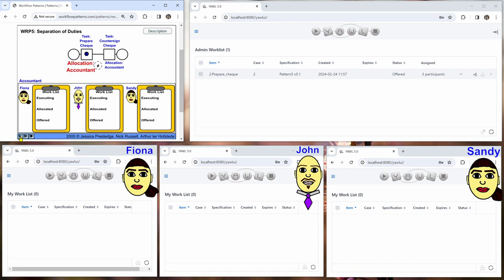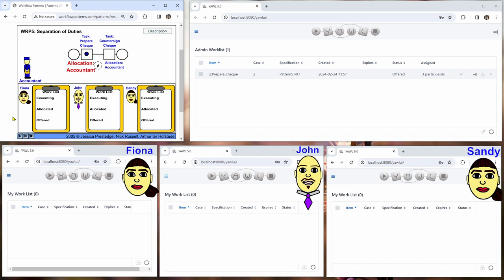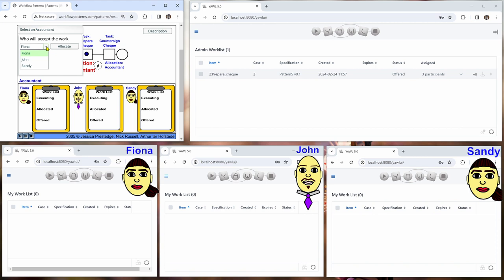We look at the admin worklist and we can see that this is offered to all three participants, so this is exactly the same situation as in the flash animation. We have the work item here and it's now offered to all three.